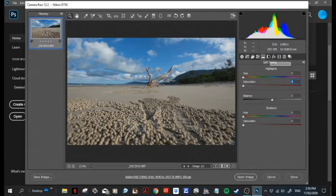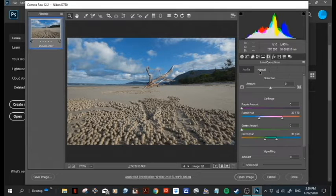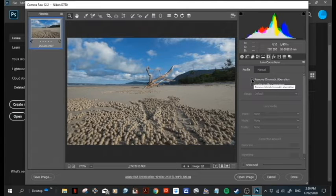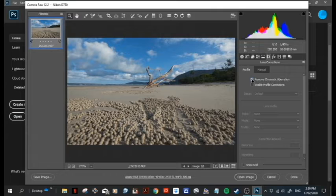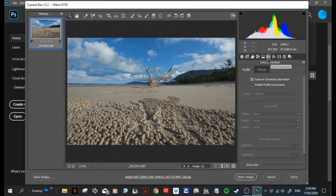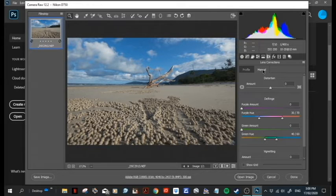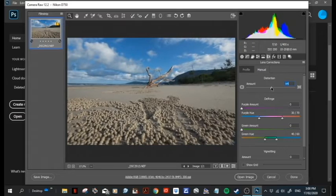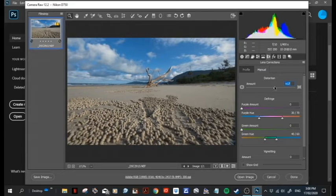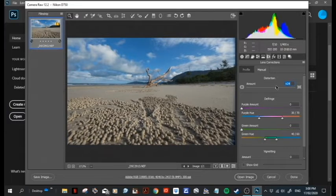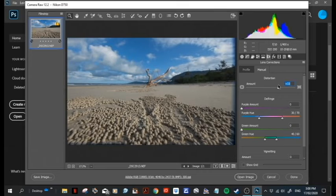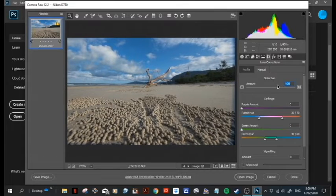Okay, next one's lens corrections. You got your profile so you can click this and it'll use your lens's profile and correct it, or you can go manual and correct it yourself. I'm just going to get a bit more of those balls in my shot by doing that.